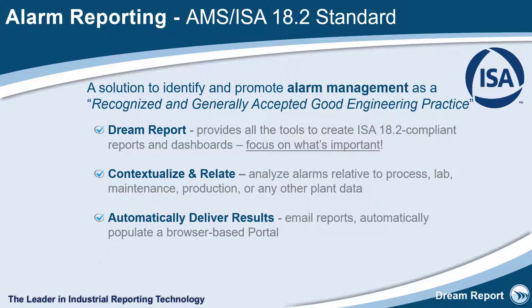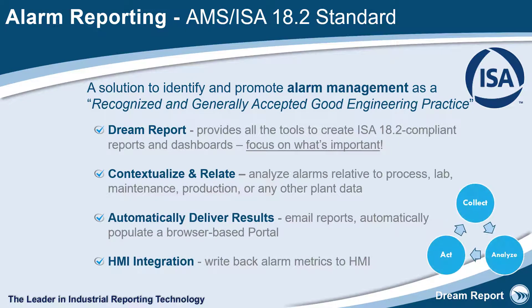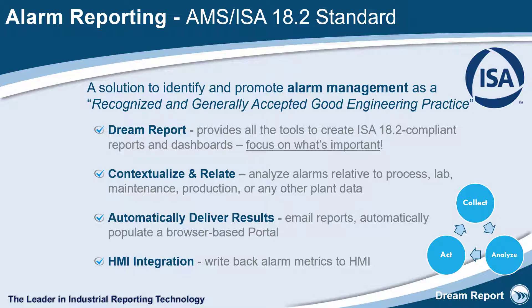The last key piece of this is feeding the alarm metrics back into the HMI or control system, where operators can take appropriate actions based on this knowledge. This is accomplished using the DreamReports Reporting Data Server.